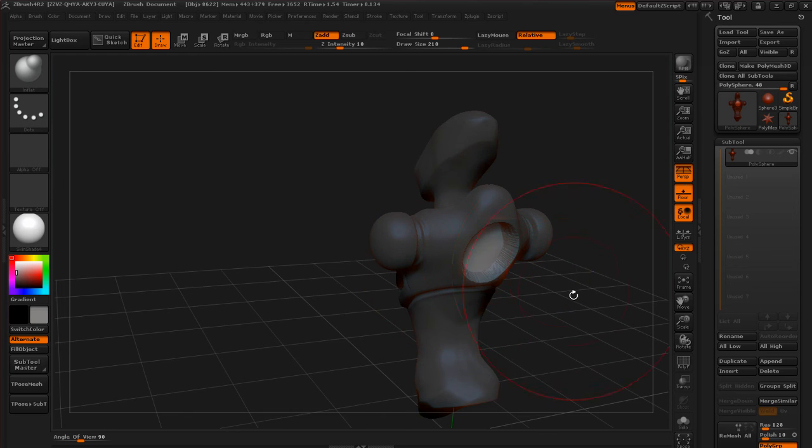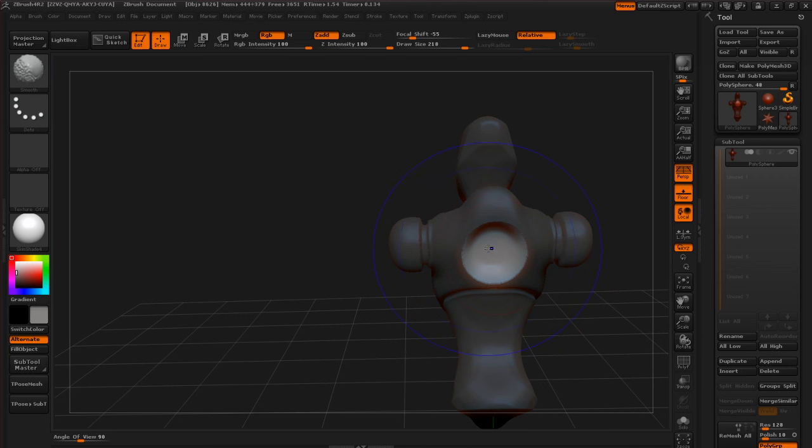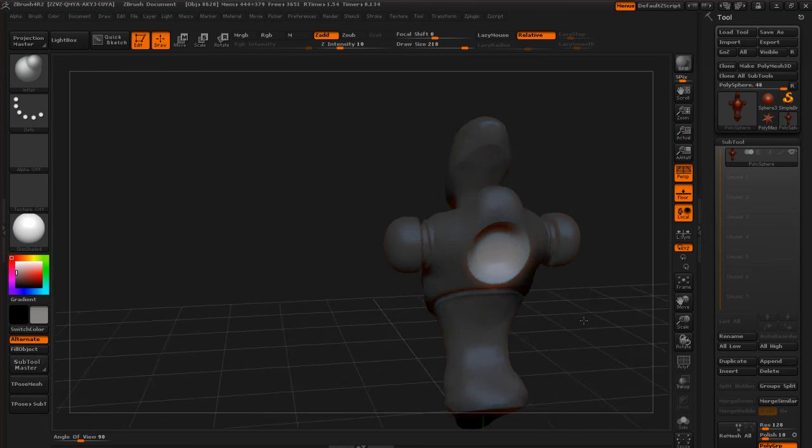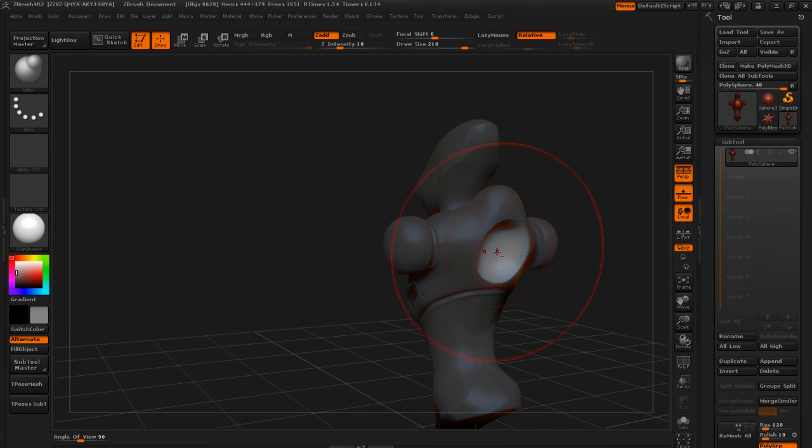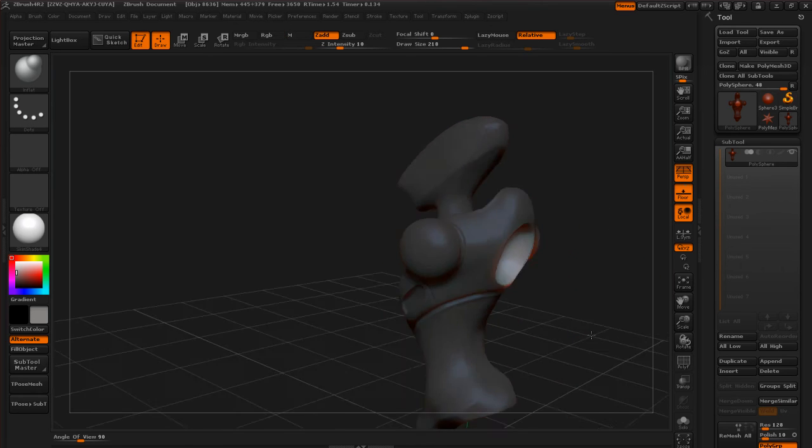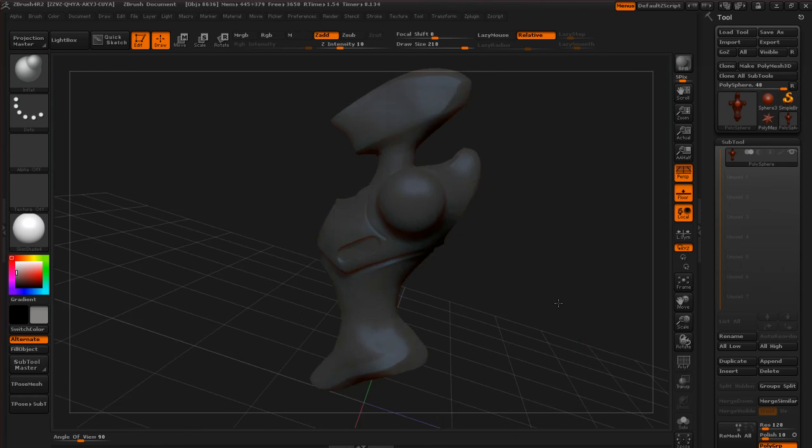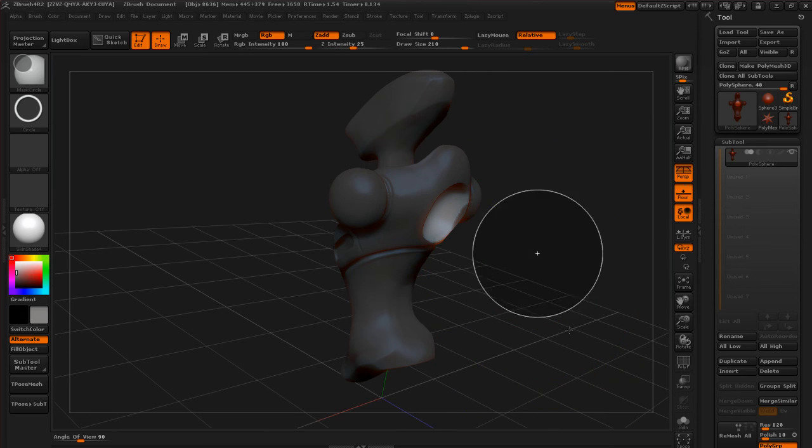So I'm going to hold down Alt and just kind of smooth this out a little bit. You can see how that's going to give us some kind of cool shapes right there like that.